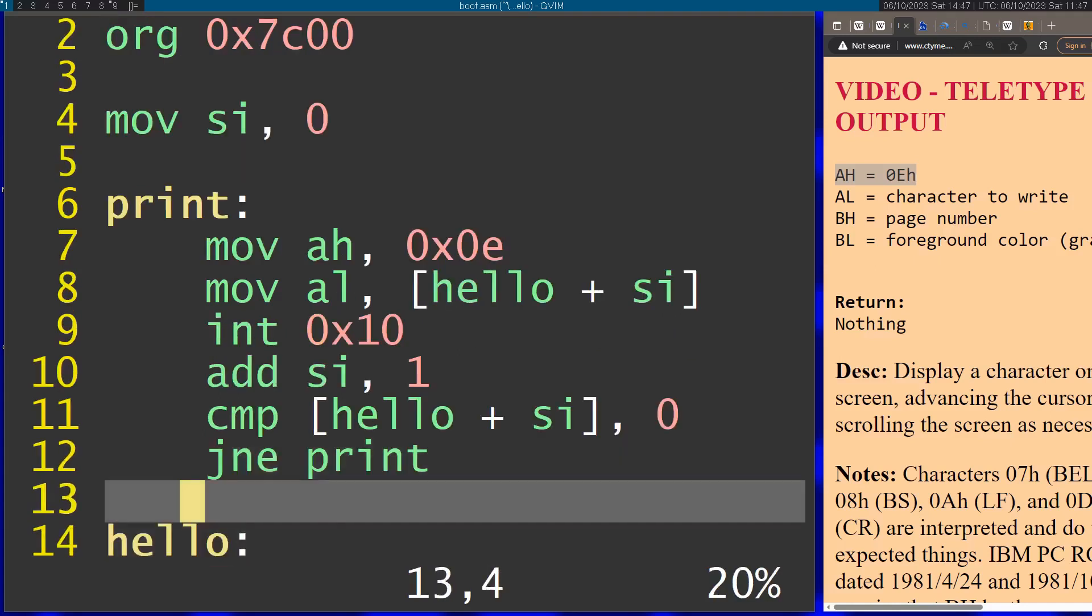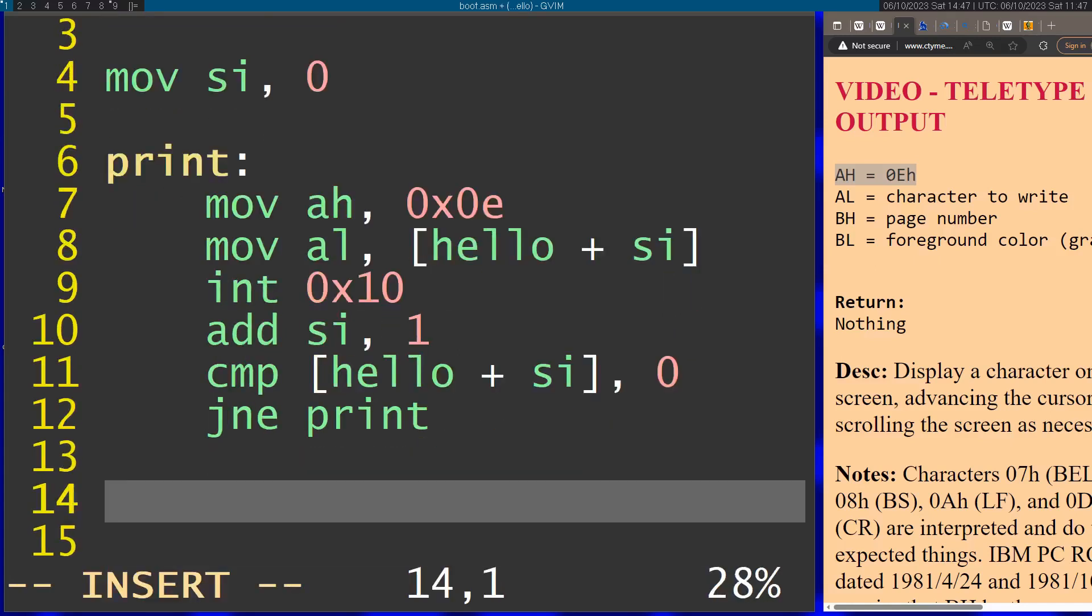One more thing. After the code finishes, I need to put an infinite loop right here so it doesn't continue running afterwards. Dollar sign means the current line, so it's just going to execute this line over and over.